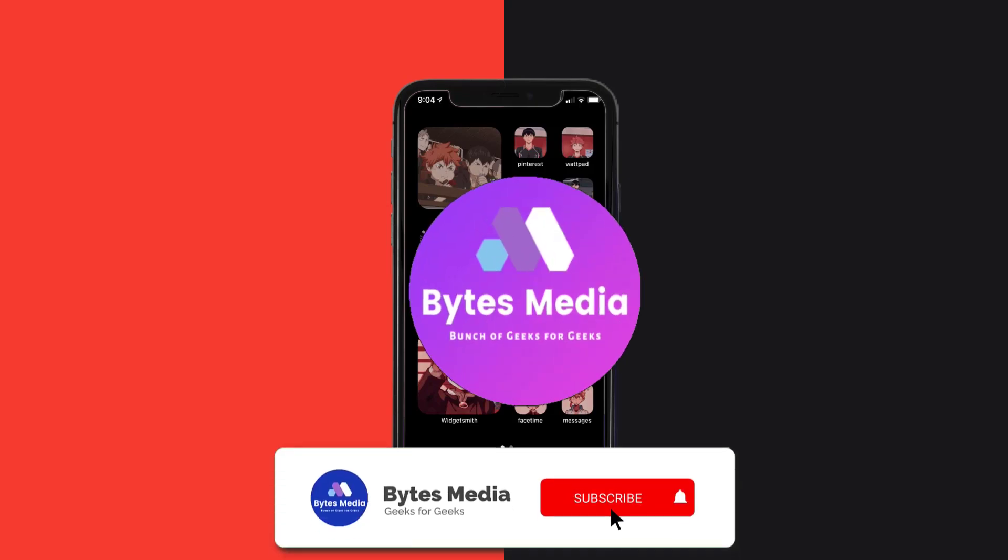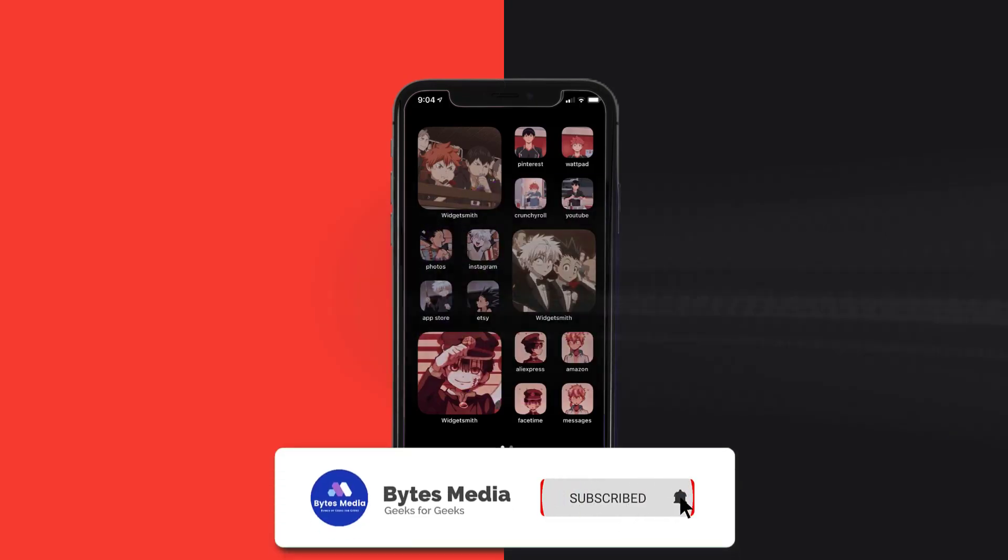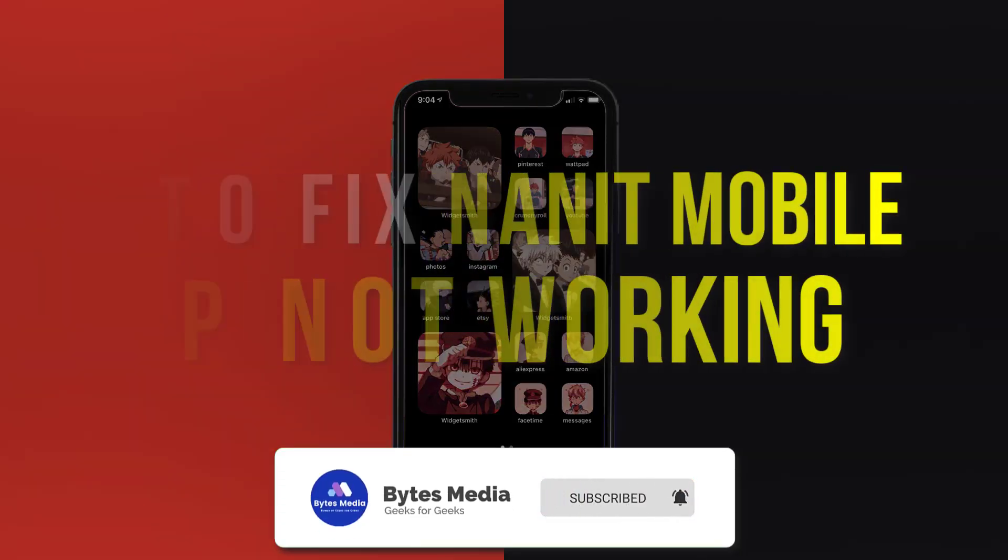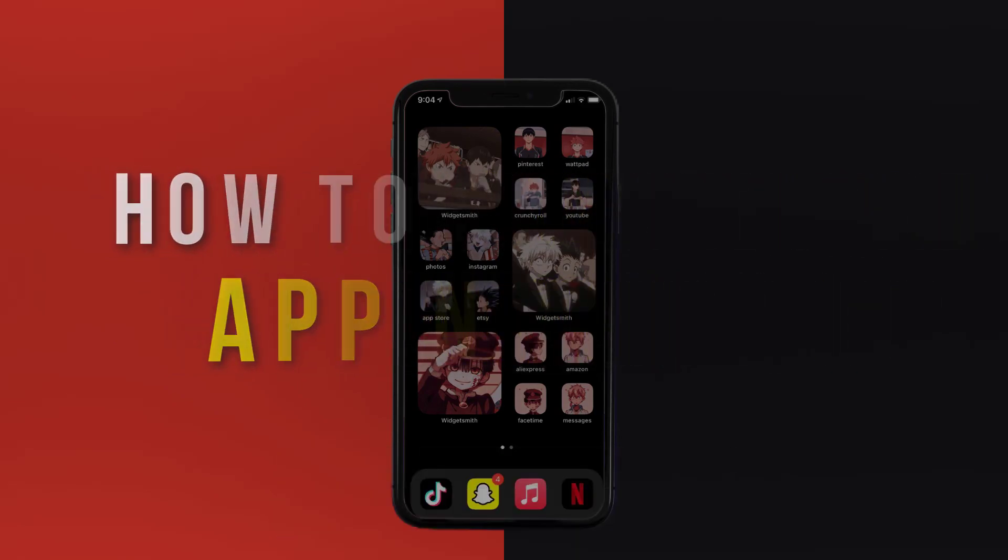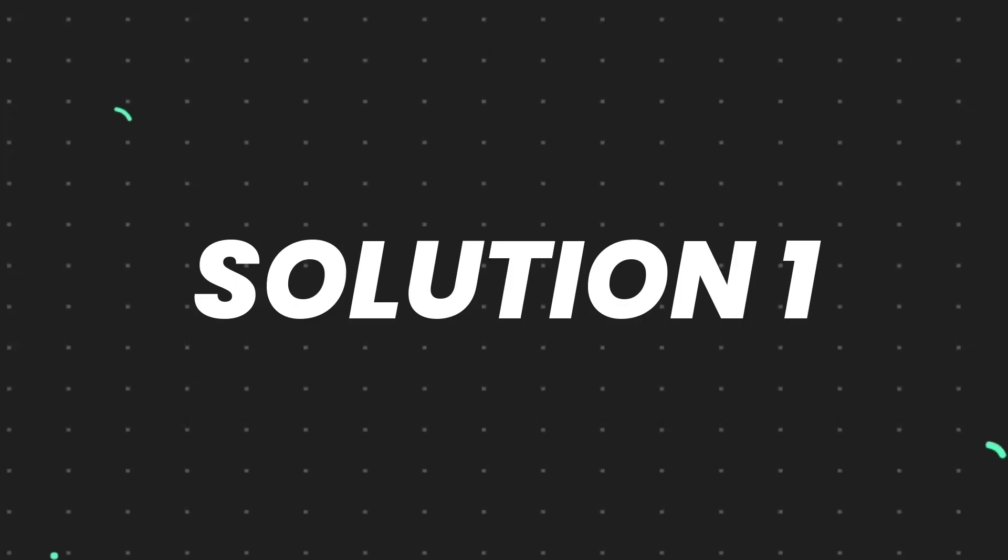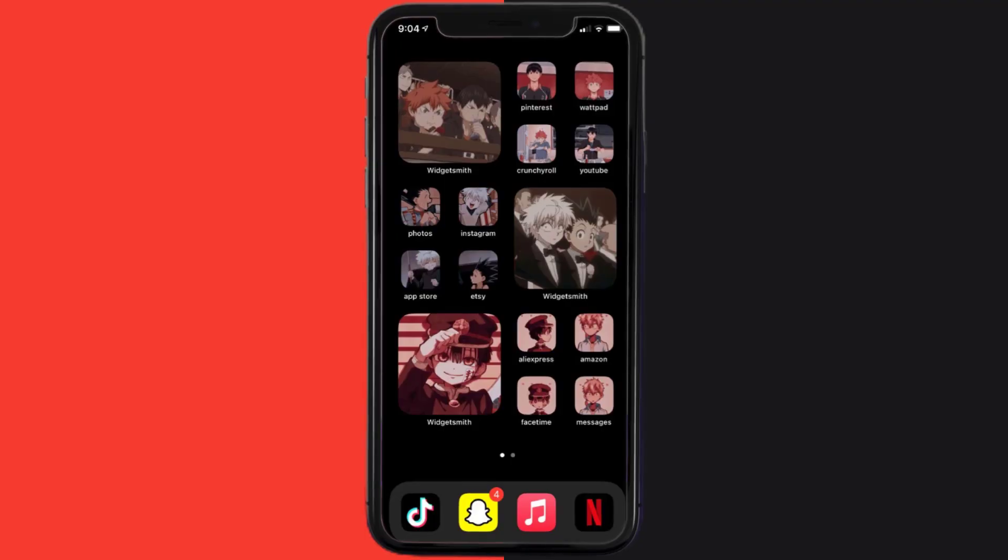Hey guys, I'm Anna, and today I'm going to show you how to fix Nanit mobile app not working. First of all, you need to make sure you're running the latest version of the app.